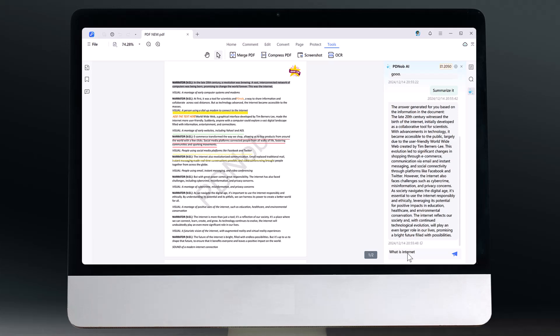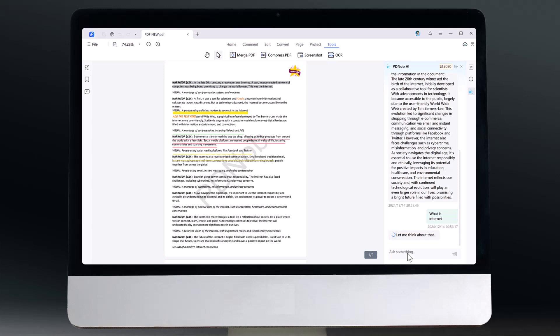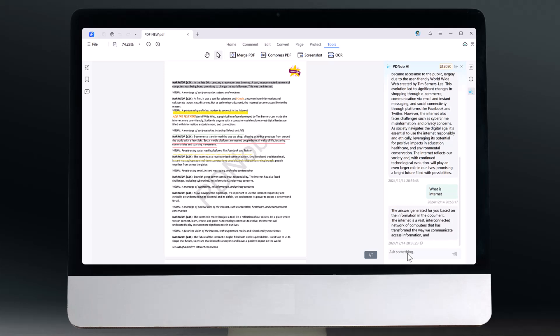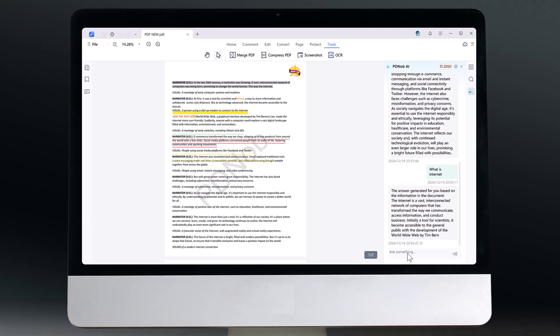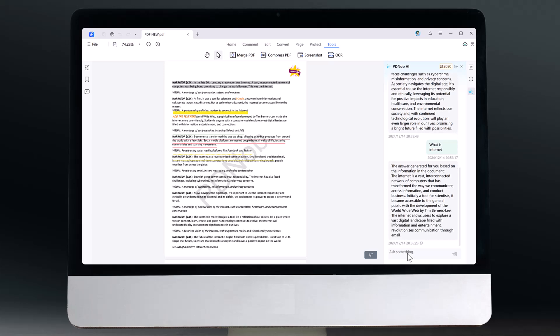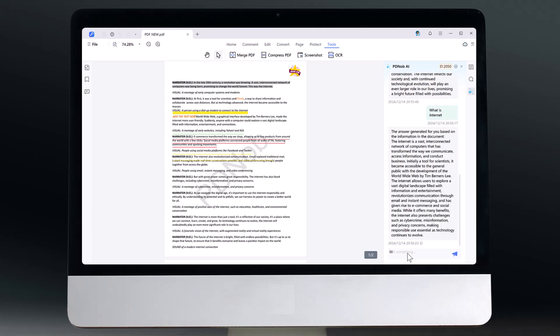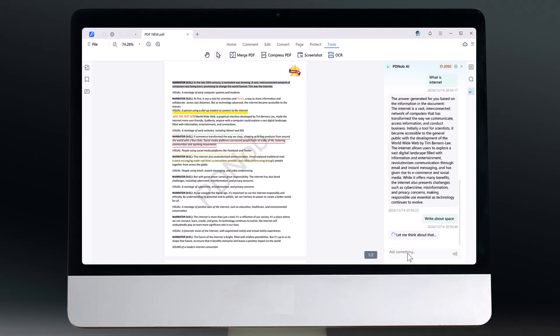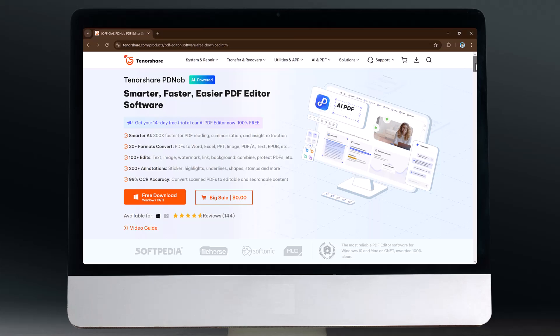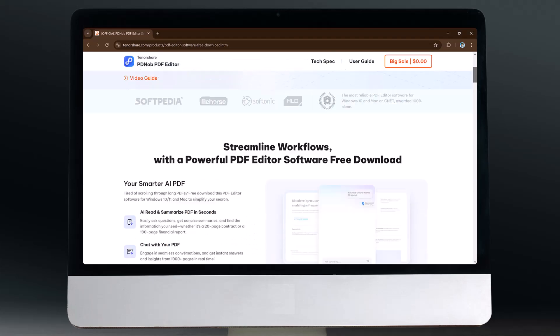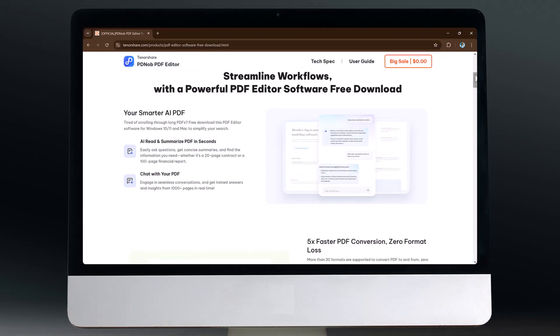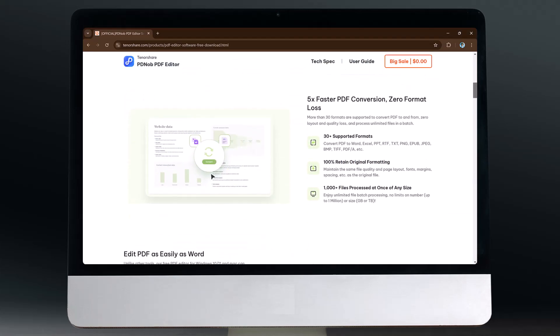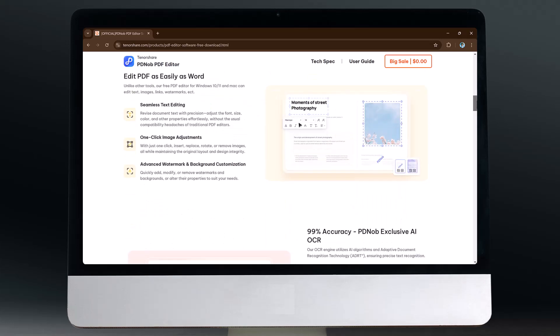That's called Tenorshare PDNOP, a powerful productivity tool that's perfect for anyone who loves working smart. So stick around because I am going to show you exactly how it works and why it's a must have for students, professionals, and honestly just about anyone. The link of Tenorshare PDNOP is available in the video description. So let's get started.